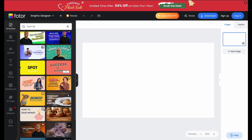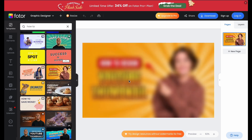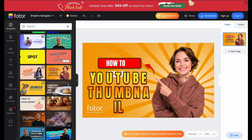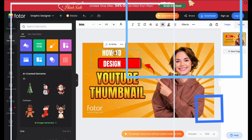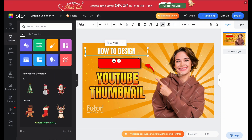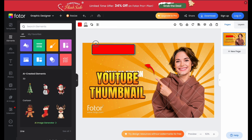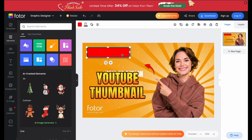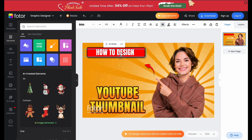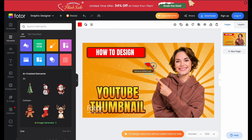Next, pick a template that fits your video's theme. Don't stress too much about getting the perfect one, because you can customize everything. You want something that has big text areas, bold colors, and high contrast to make your thumbnail pop. Here's a quick tip: thumbnails with clear text and bright colors get more clicks.